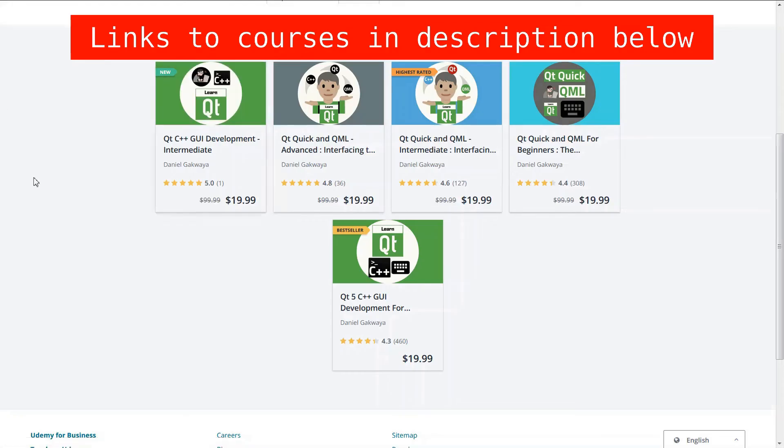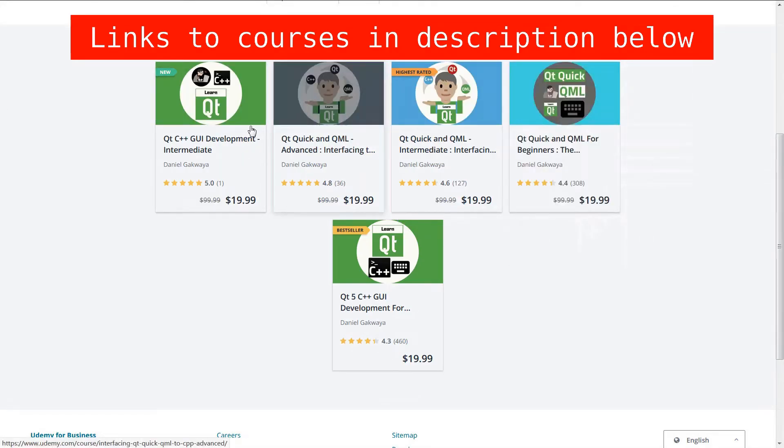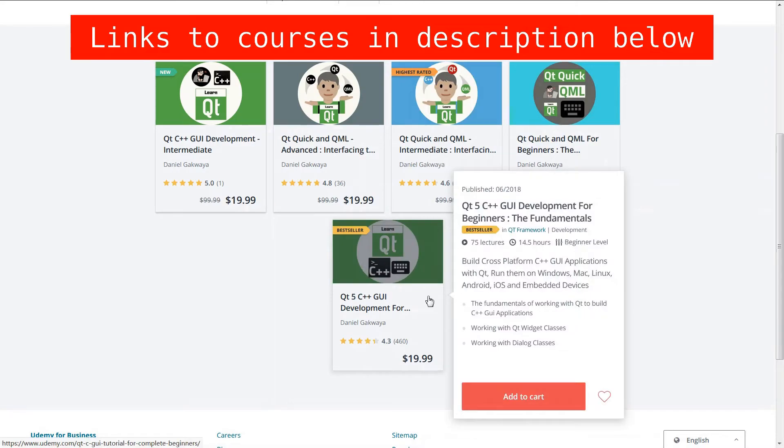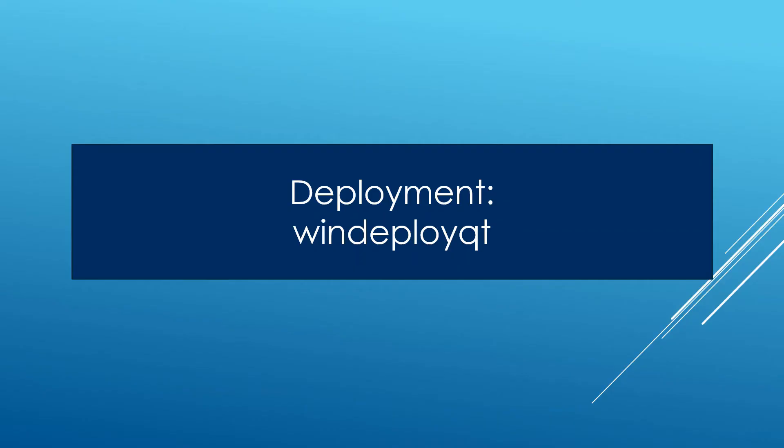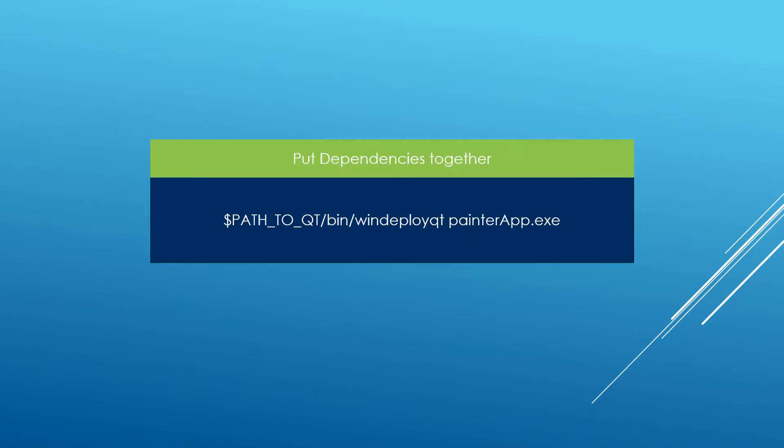You can also check out the other courses we have on Qt. You can learn about Qt Quick and Qt Widgets. In this lecture, we're going to see a better way you can use to put dependencies together for your Qt application.